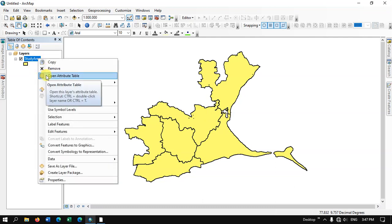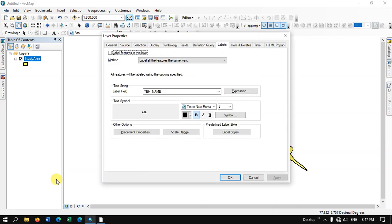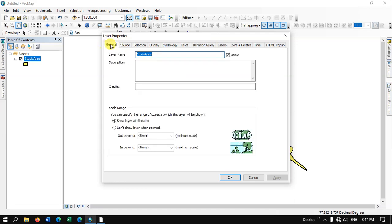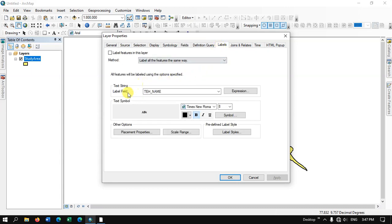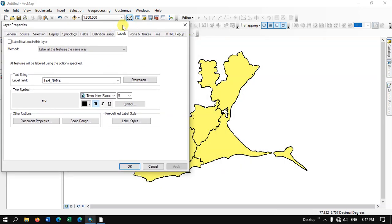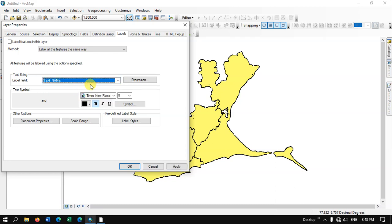Right-click on this layer and you can see the option Properties. Once it has been loaded, navigate to the option Labels and you can see the option Label Field. Here you need to choose the field you are interested in — for example, if you have population you need to show population as a label, select the appropriate field for that. In this case I am going to use TEH name, that is the taluk name, to display on the feature.